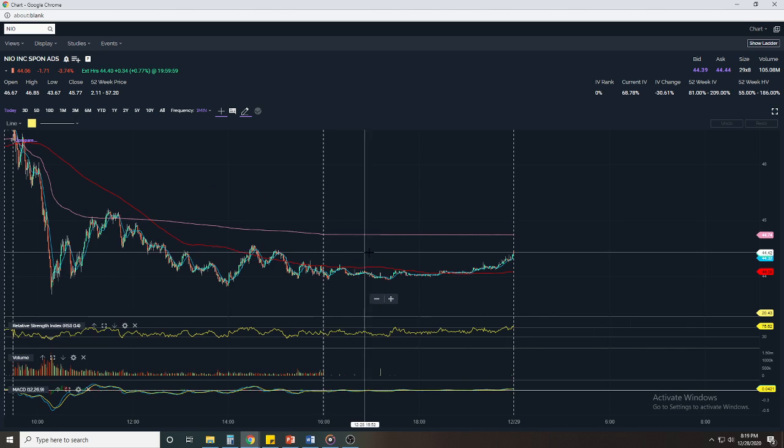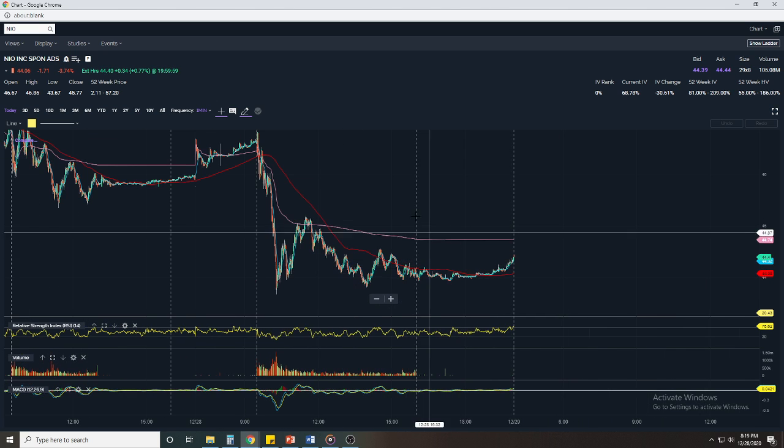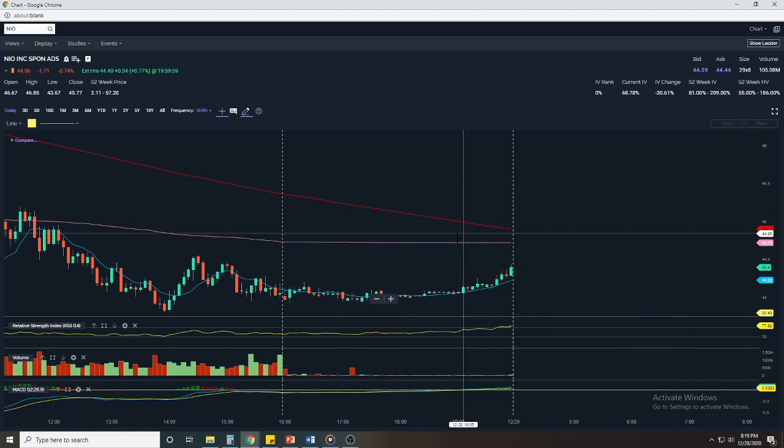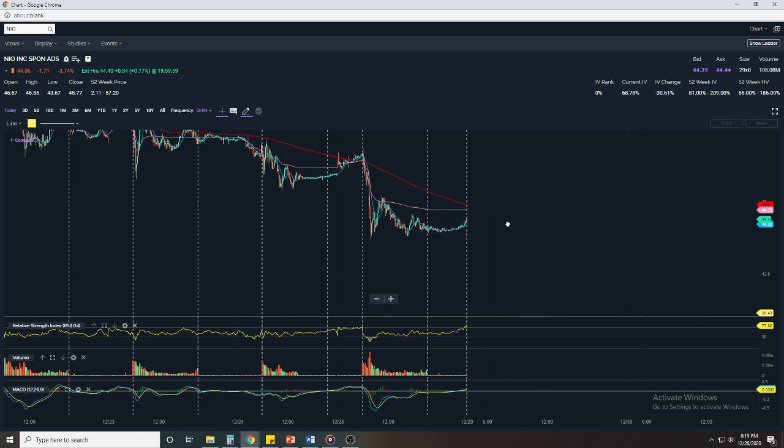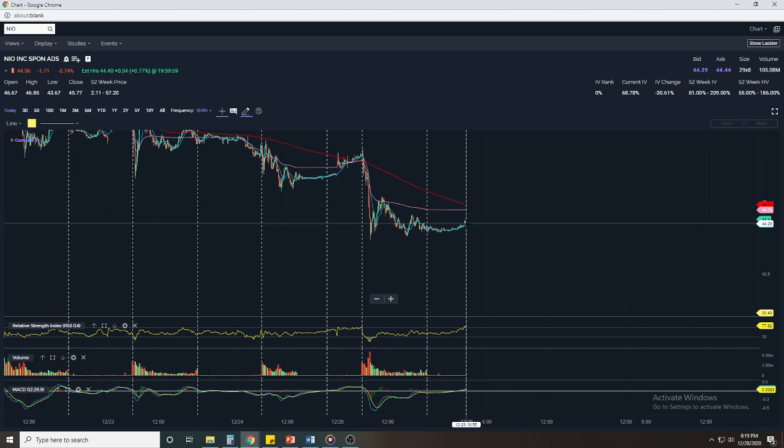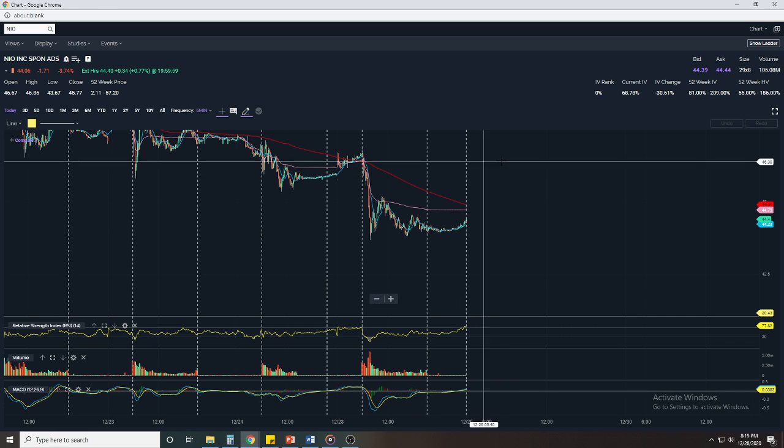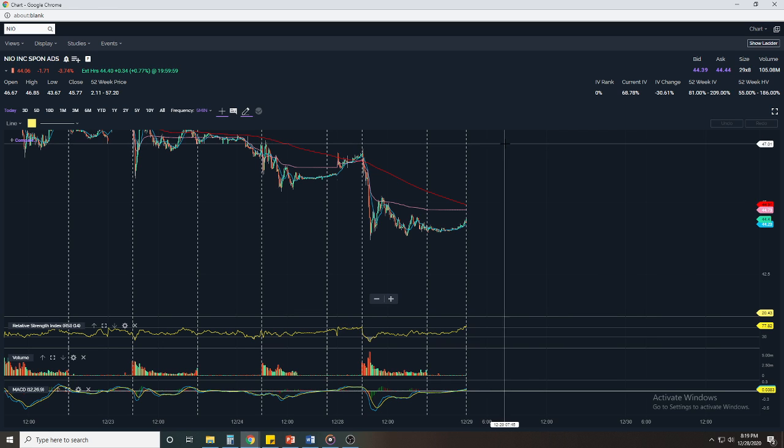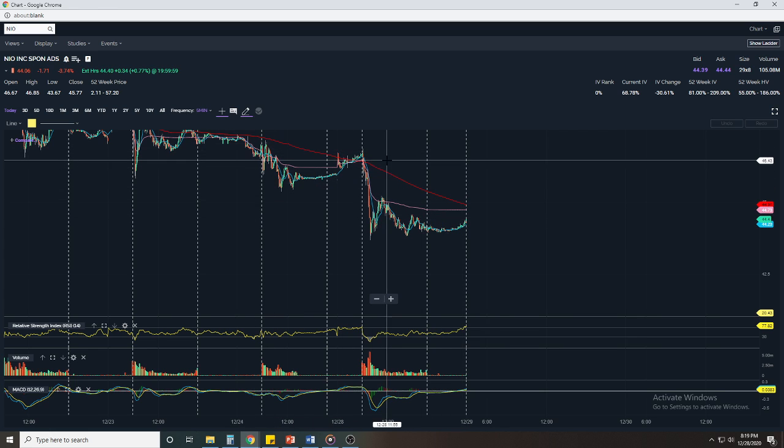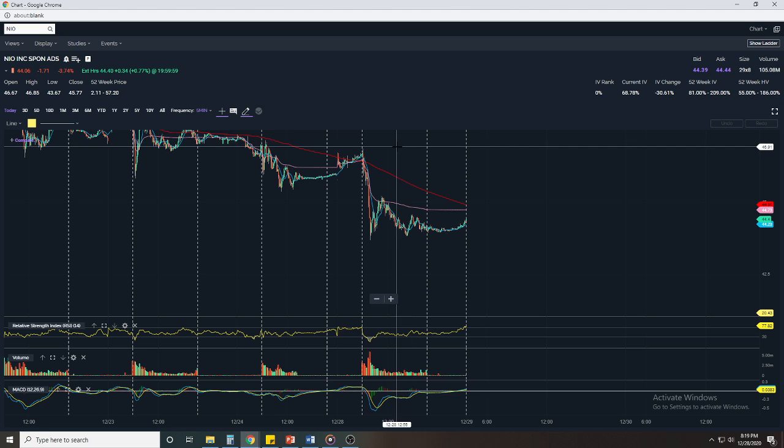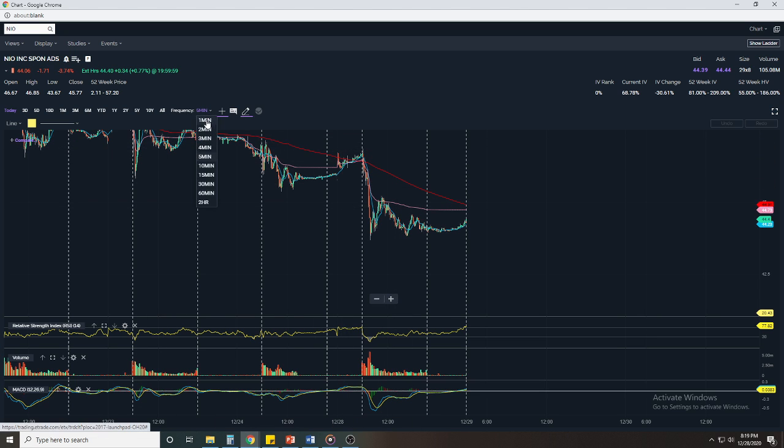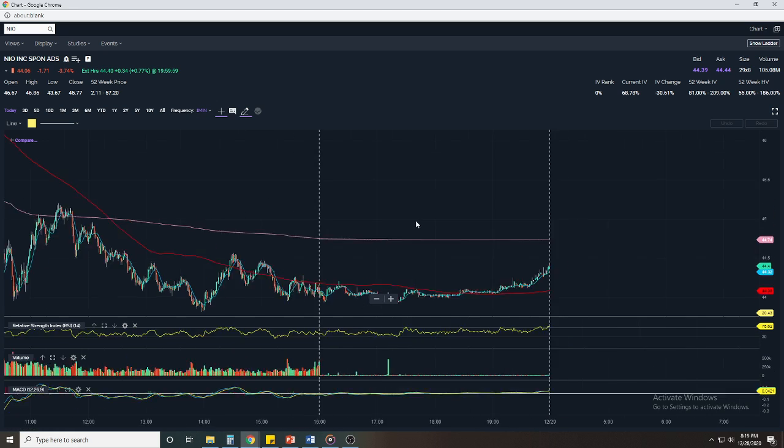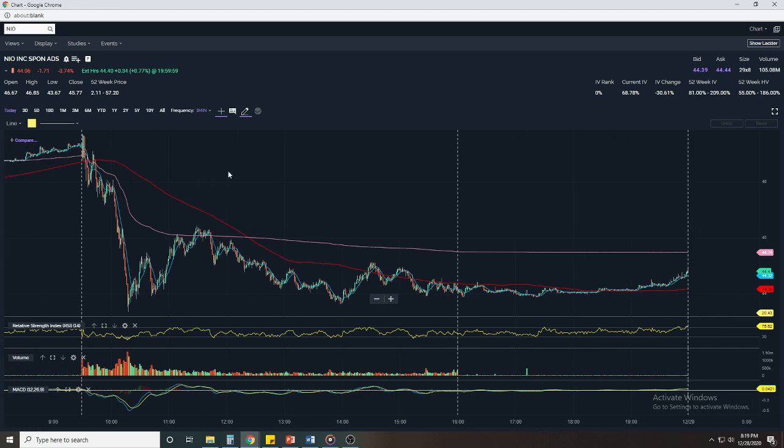You can kind of tell it's forming like a cup, not really a cup but I guess if you zoom in to a five minute you might be able to see it better. It looks like it's forming a cup here, we could probably get a handle and then we could come back up to about $46-$47. It looks to be a resistance here at $46-$47, and I've actually traded this before and this $47 resistance is very tough.